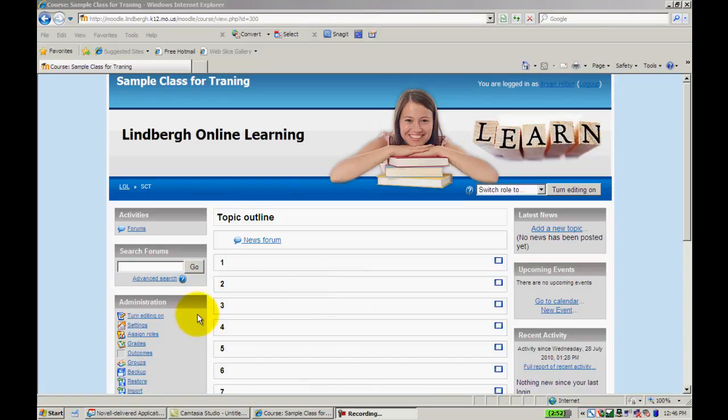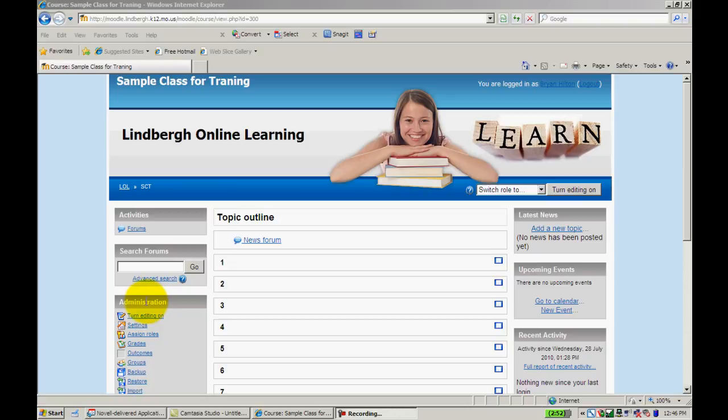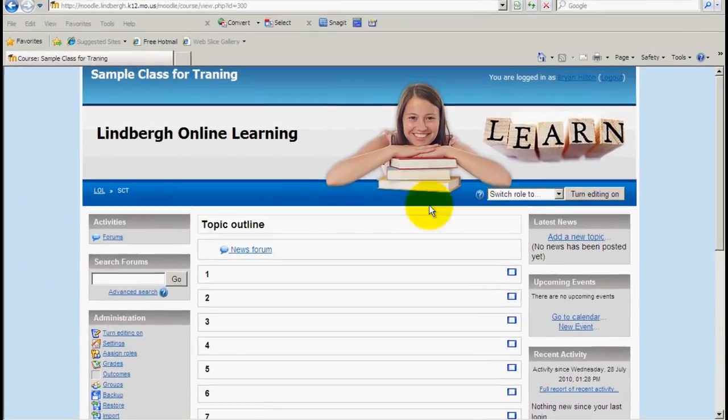This video is going to show you how to use the settings link in your administration block to best configure your Moodle page to meet your students needs.